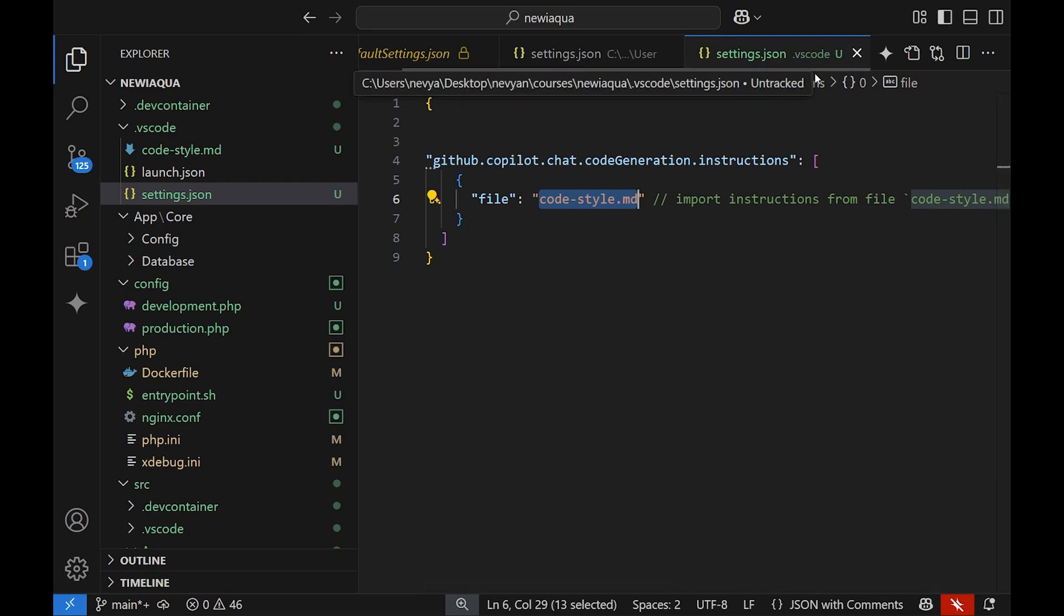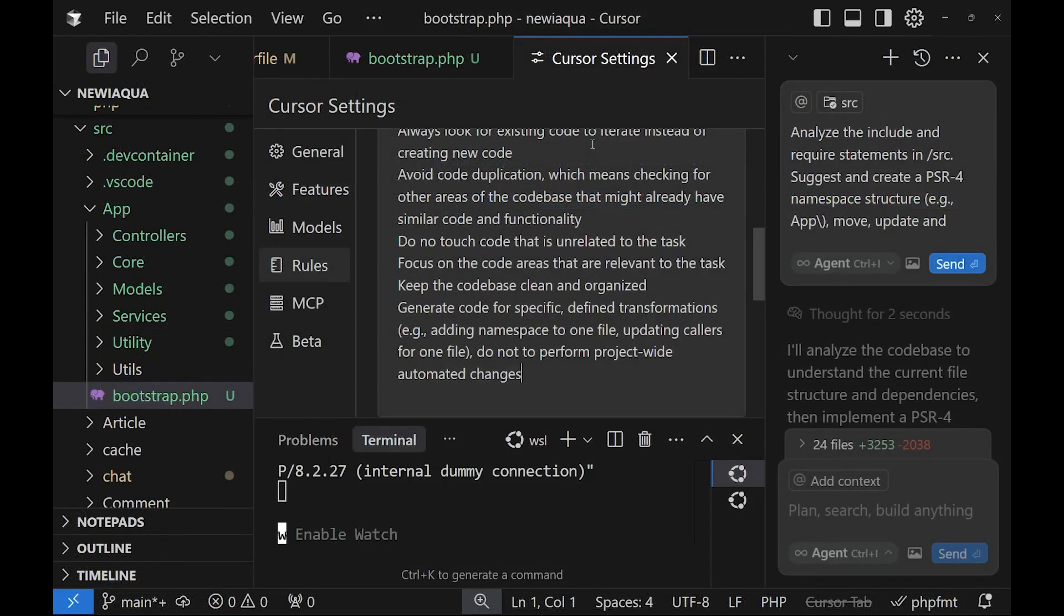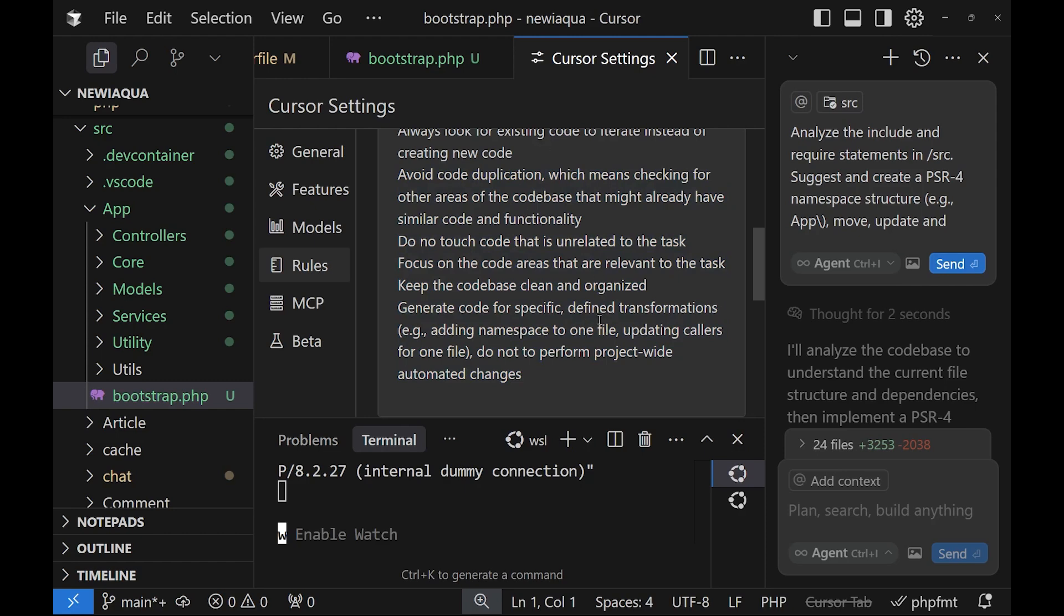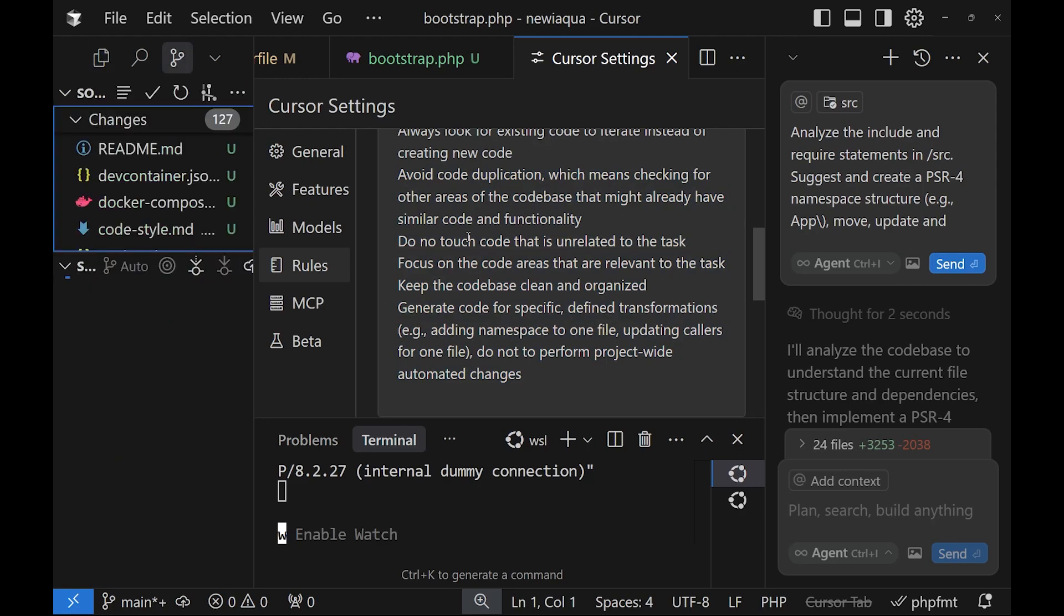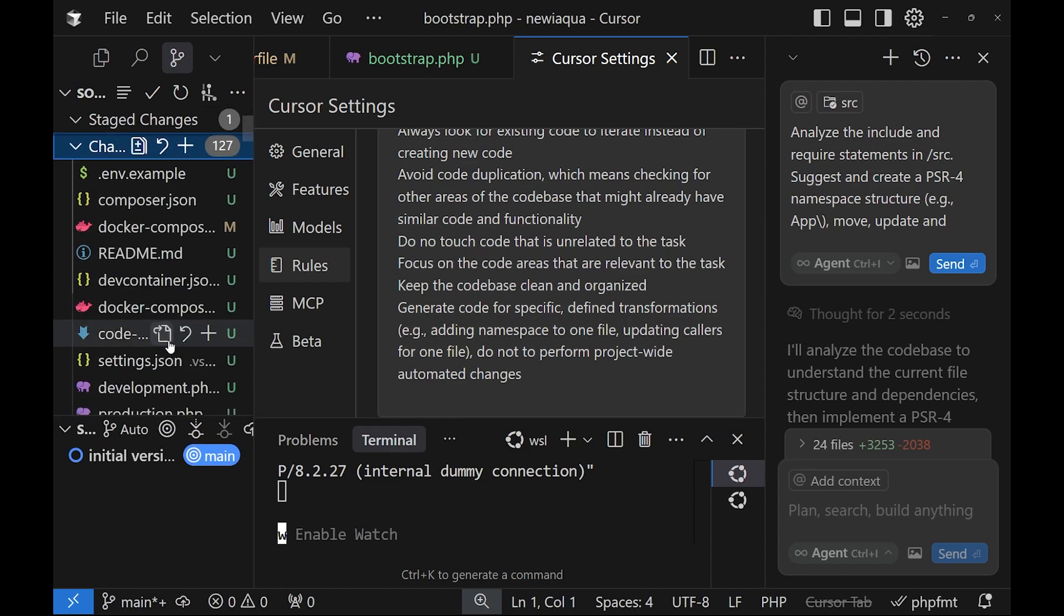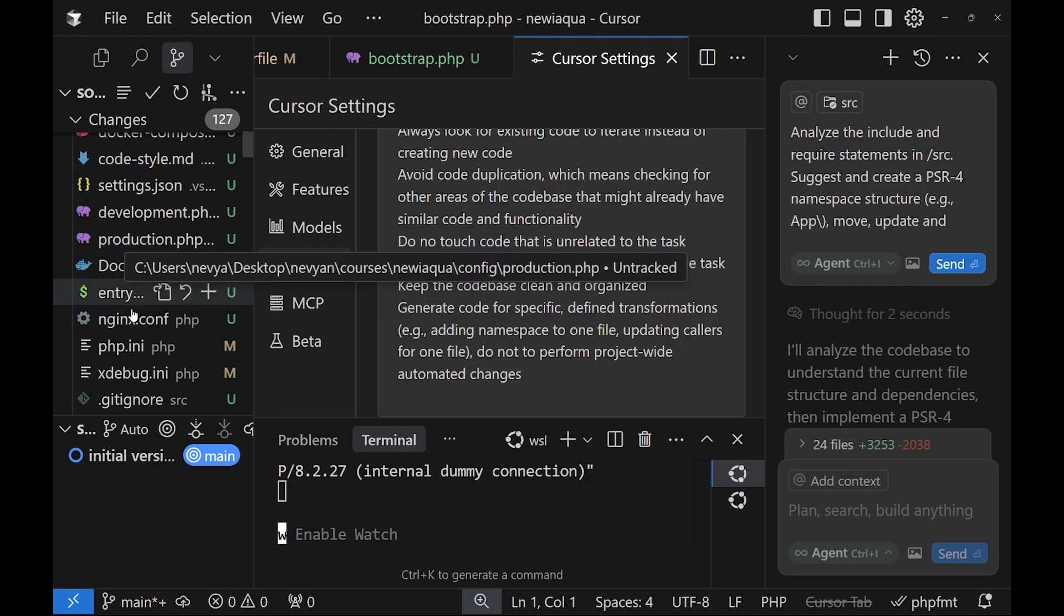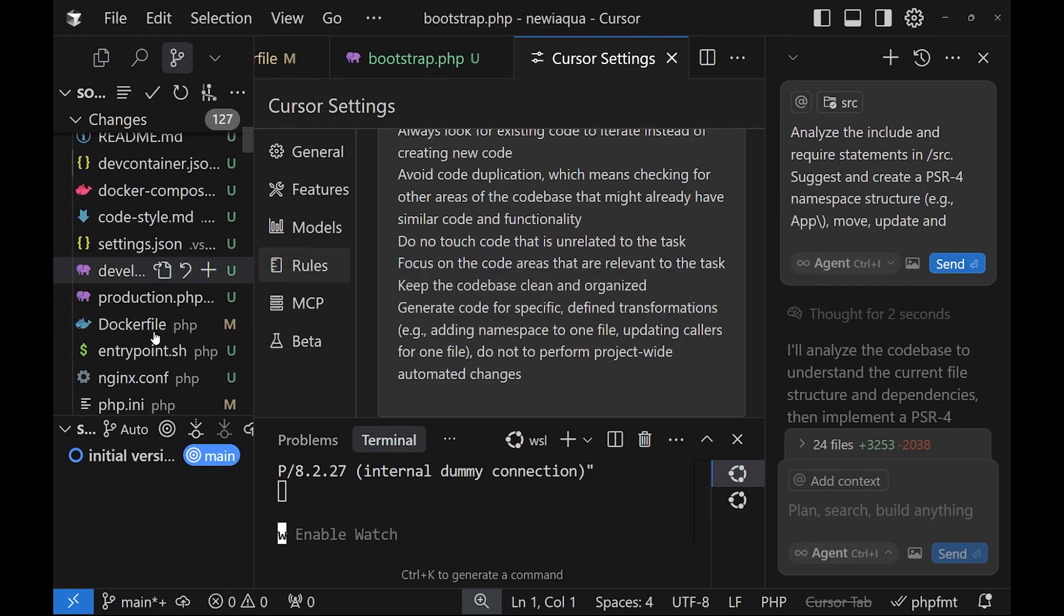So this will also give some rules to the Copilot when generating its responses. So after you've set the rules, the next most important thing is to set up a git repository. It might be local or you can create just a new branch. The point is to have all the changes here so you can browse them and see the differences between what it has been before and now.